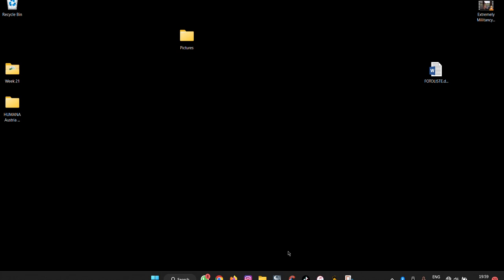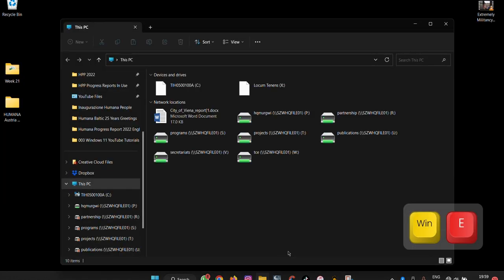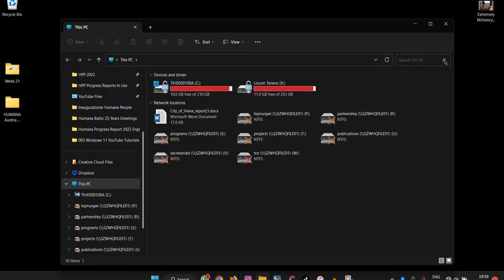If you want to open File Explorer, you press Windows plus E and then your File Explorer opens, and you can choose what you want to do with it.